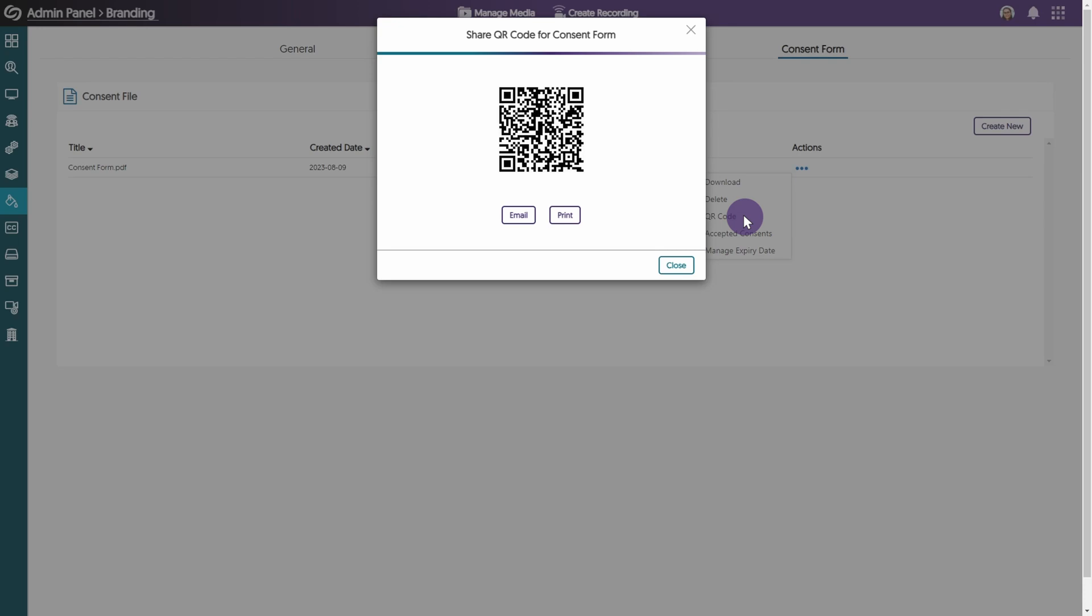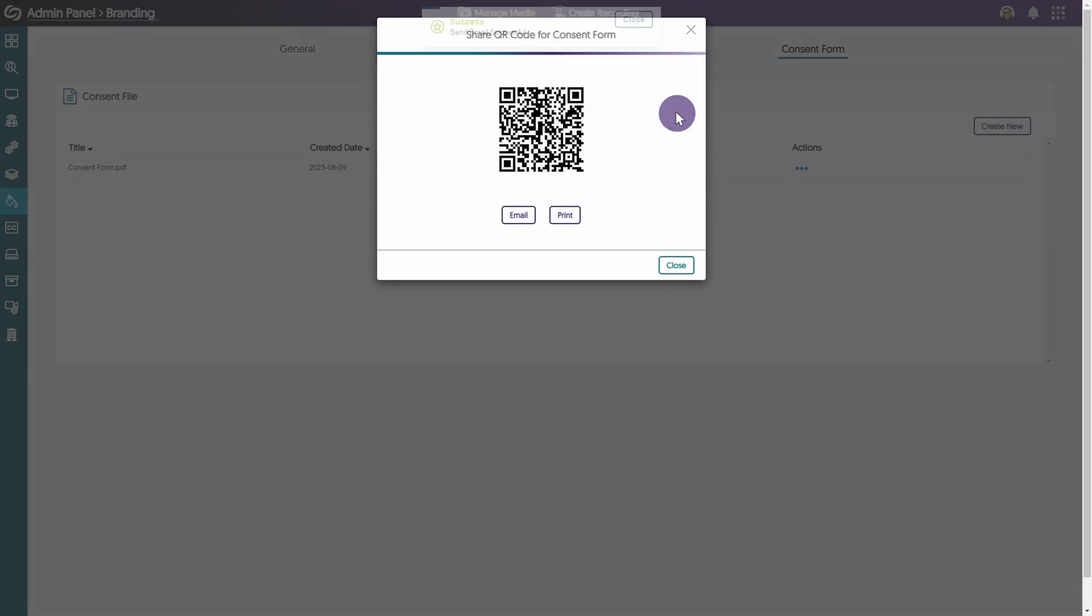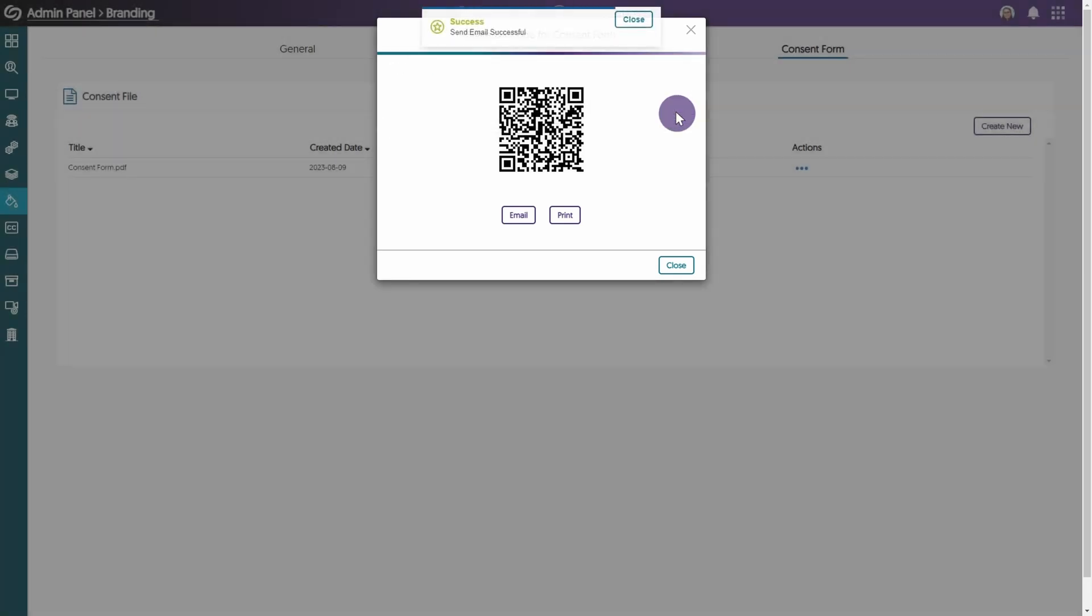To email the QR code, click email. Enter an email address and click send to share the consent form.